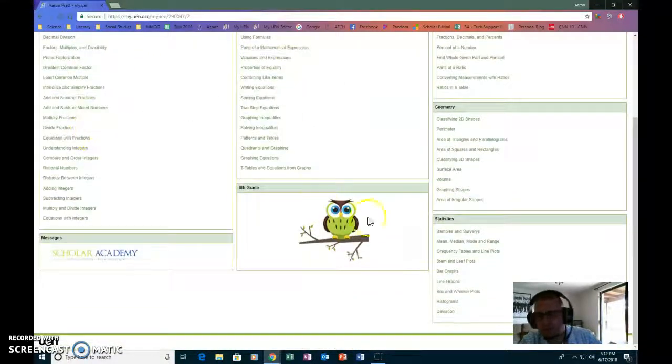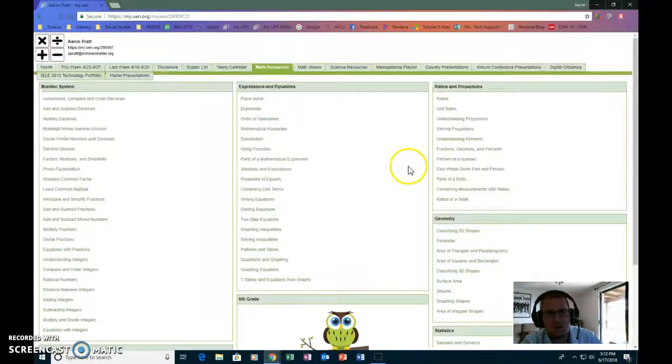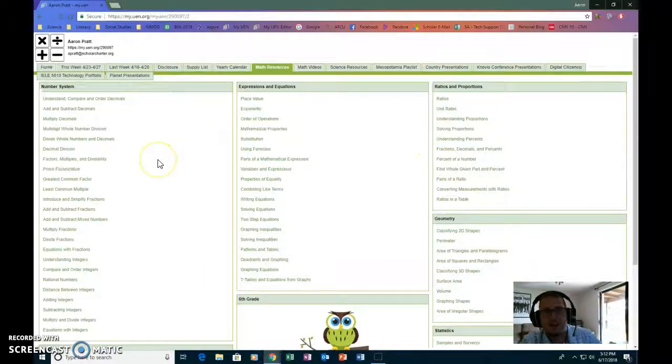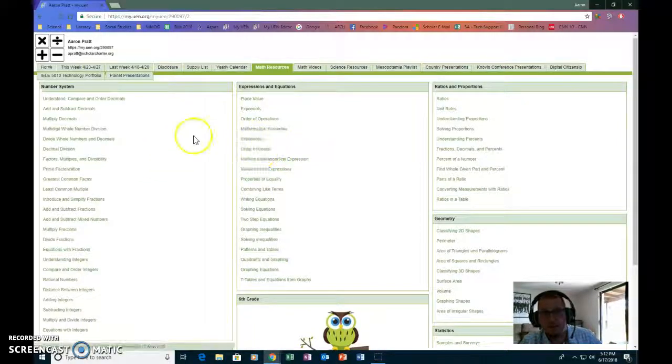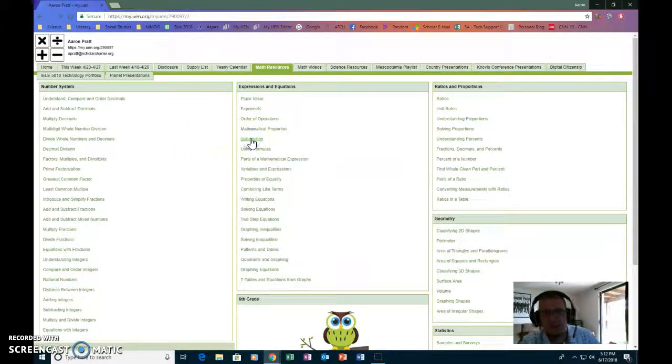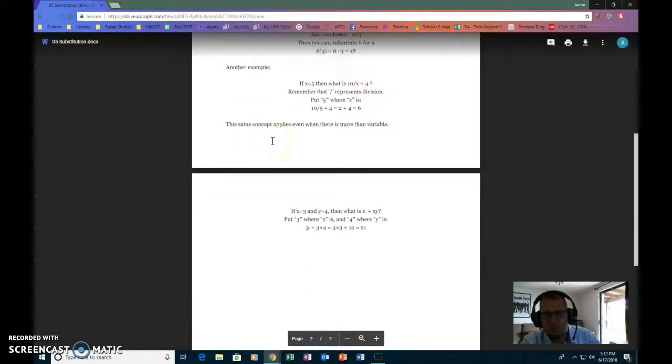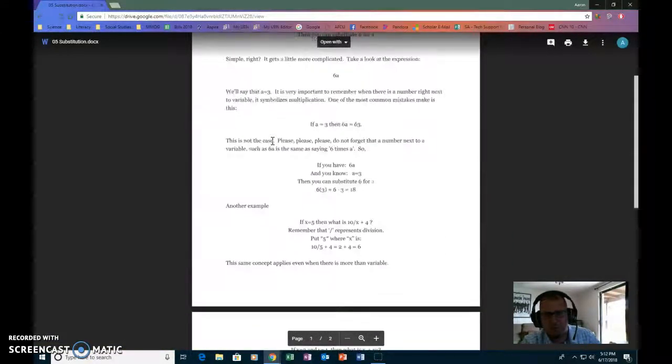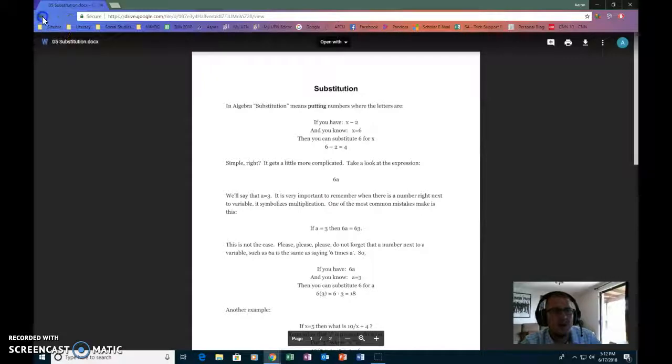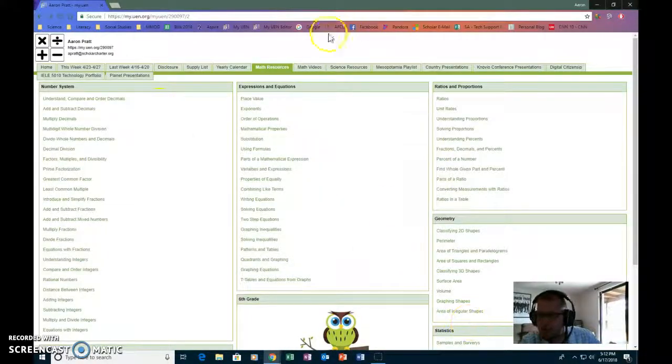Pretty much every lesson I've taught throughout the year has a link. So let's say substitution here, you would click on that and it shows you, well, this is what we mean when we're talking substitution. And it's got it for pretty much everything.